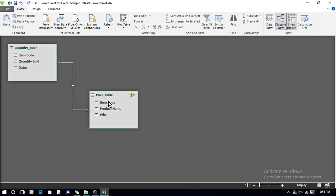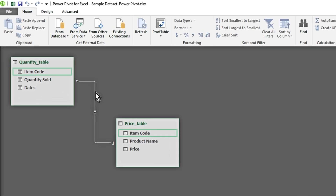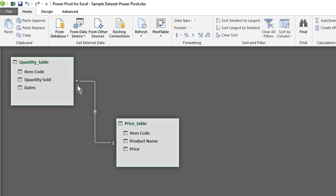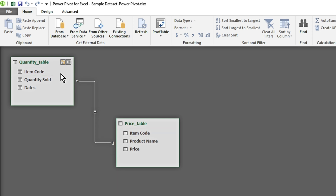Now it shows that the Price table is connected to the Quantity table. Hovering over the connection, we can see that Item Code on both tables is highlighted — both tables are connected through Item Code. There is a '1' on one side and an asterisk '*' on the other side, showing a one-to-many relationship: '1' is the unique Item Code with no duplicates, and 'many' indicates the Item Code column that can contain duplicates.